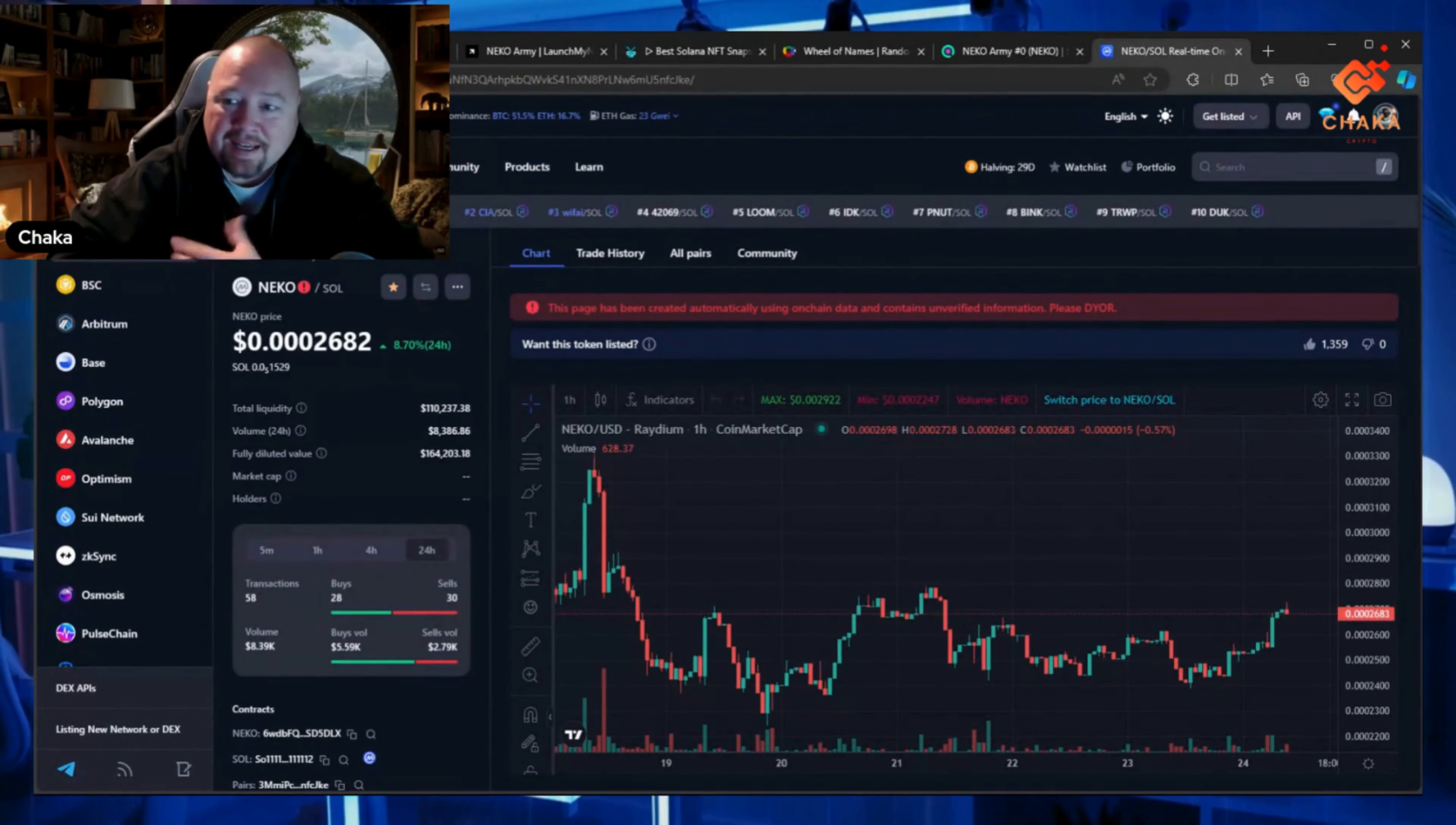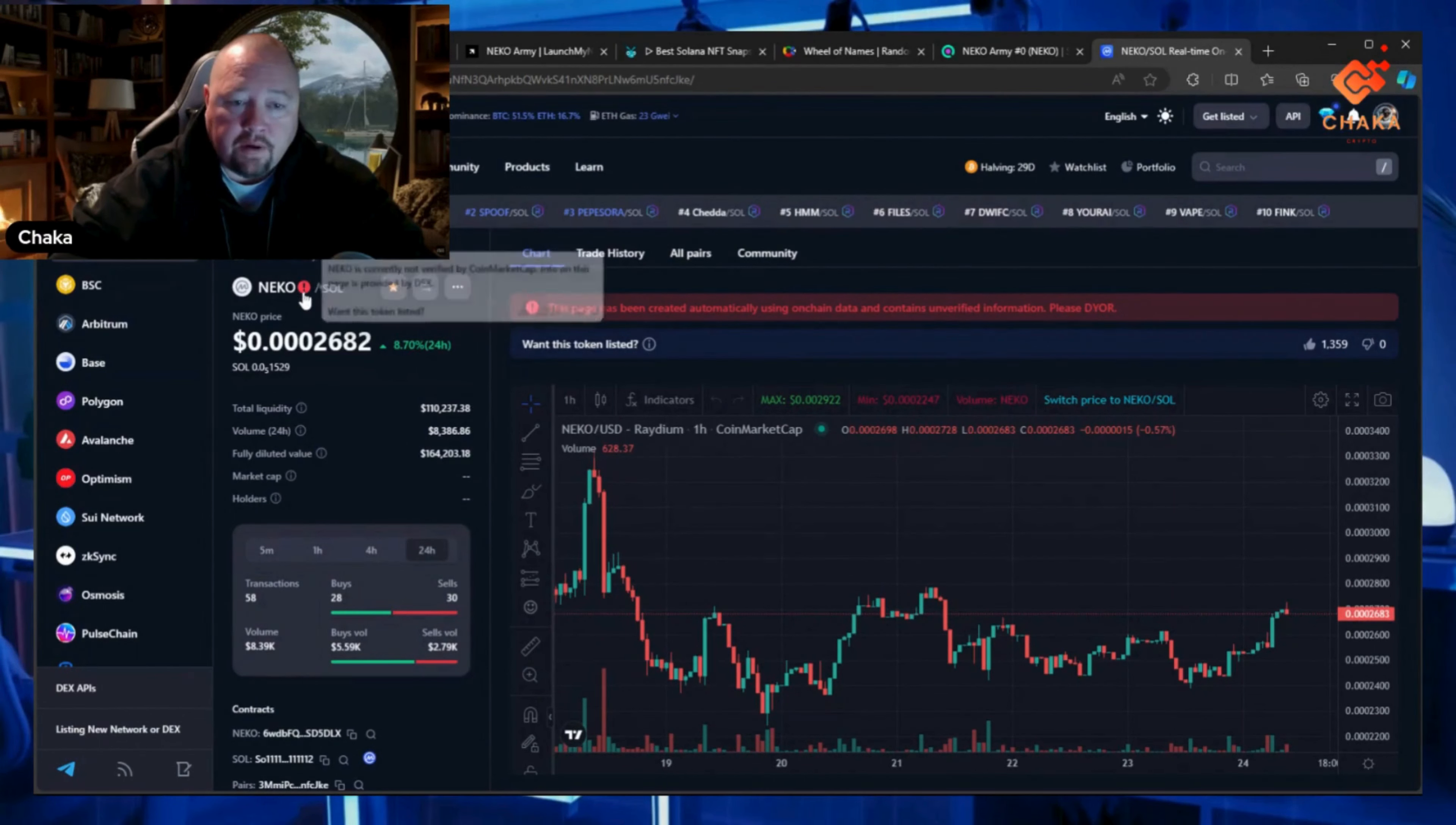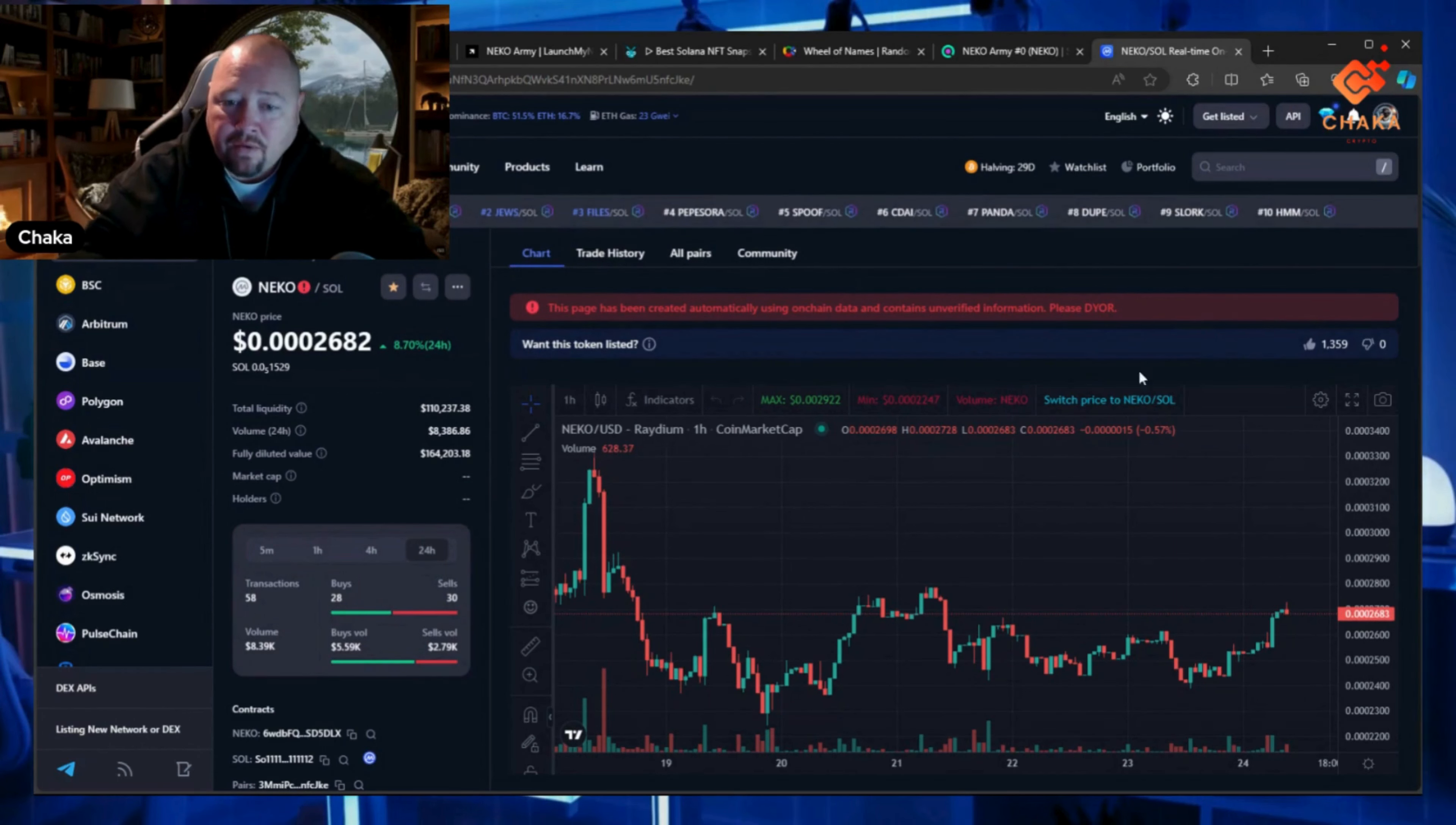We're just waiting on CMC. They have a fast track which I'm going to pay for, but I'm waiting for them to send me an invoice so I have a place to pay it. On the votes, we have 1,359 votes—you can see right here, 1,359 votes for want this token listed.